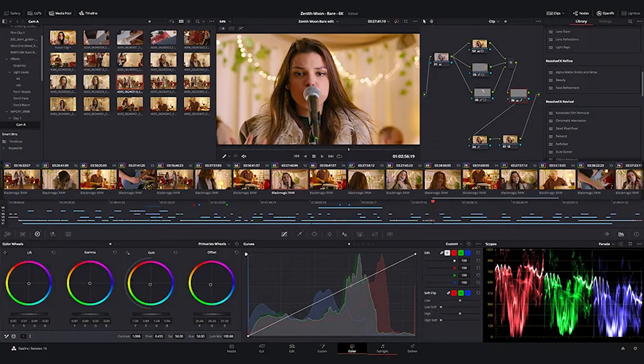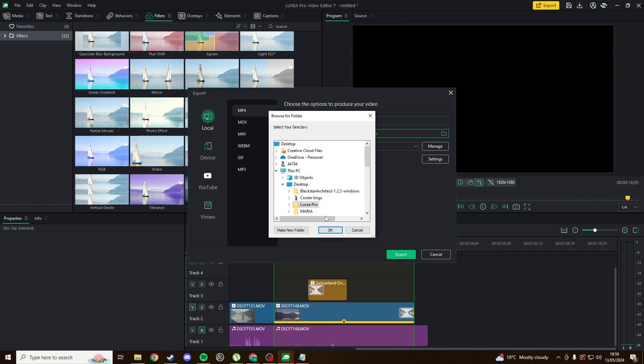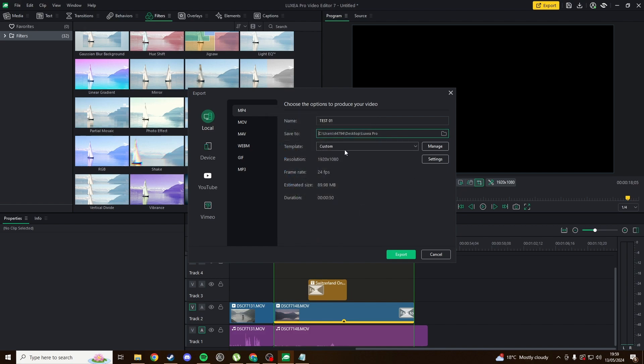And speaking of DaVinci Resolve, everything you do in Luxea can be achieved in DaVinci without too much more effort. Comparing the free versions of each editor, DaVinci is objectively the better choice.